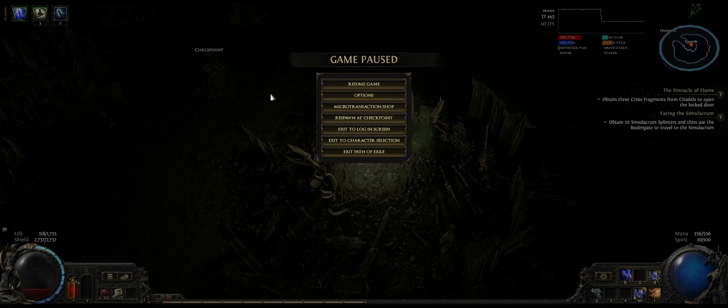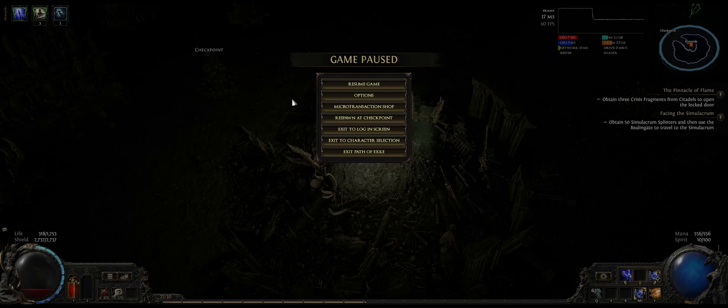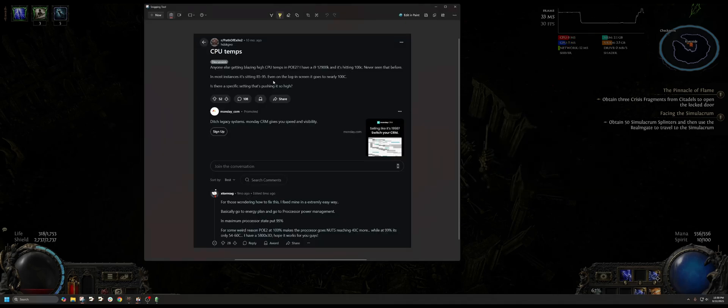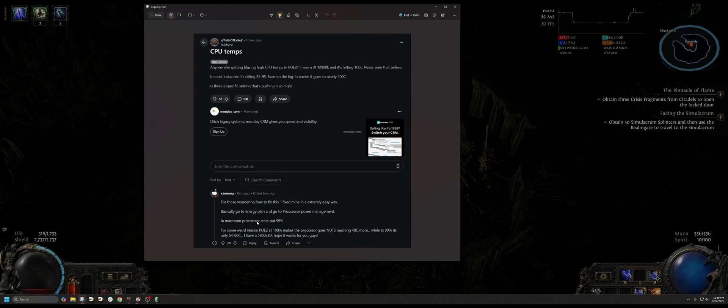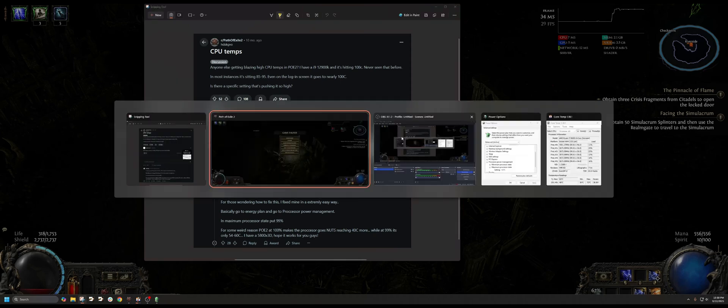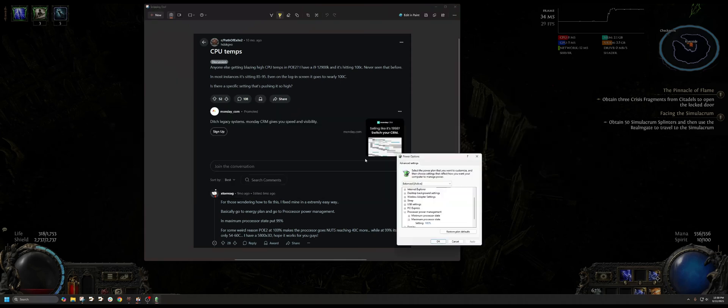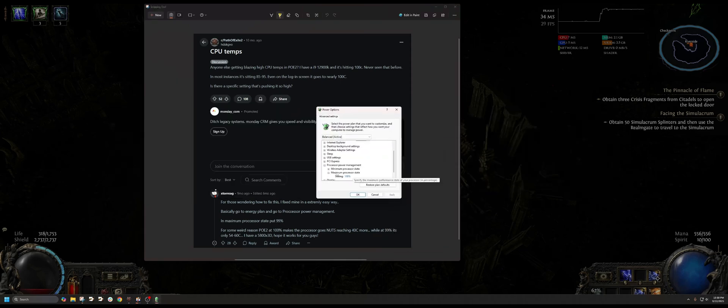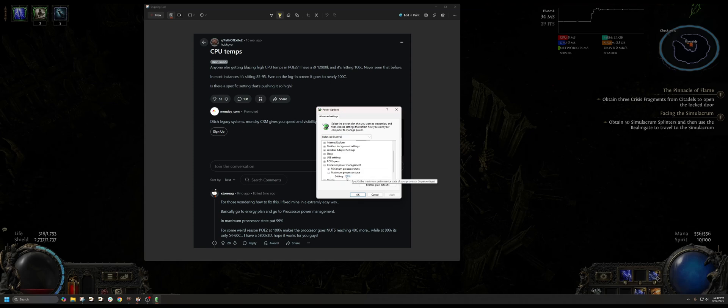I made a video previously that I'll link in the description below, basically talking about this Reddit post here. They suggested lowering the maximum processor state to 99%, so that is this option right here if you can see it. The maximum power state, the default is 100. When I lowered it to 99%, it actually lowered my CPU temperature.